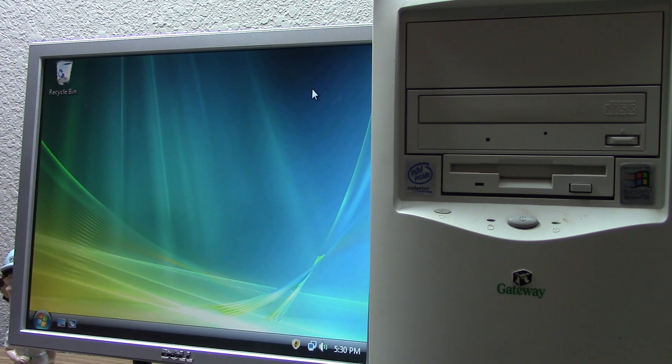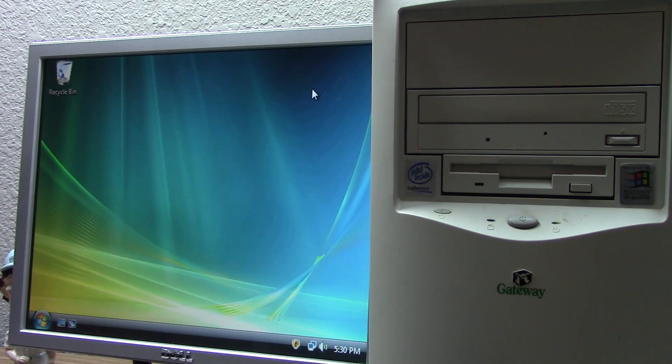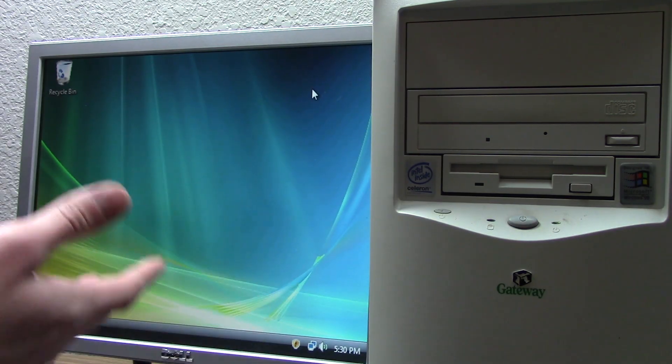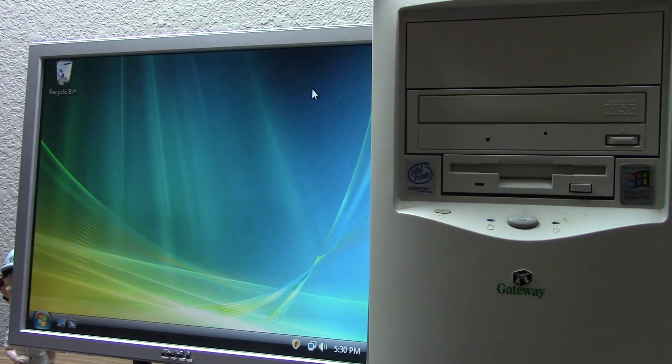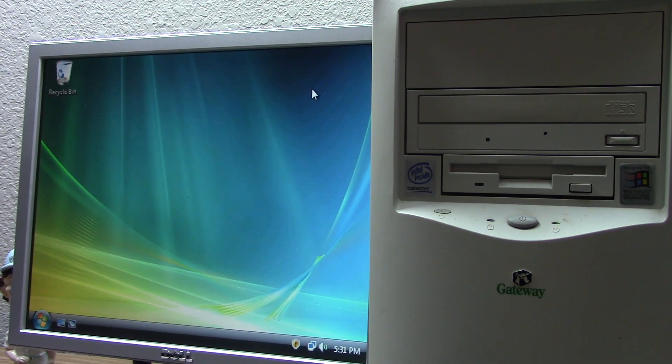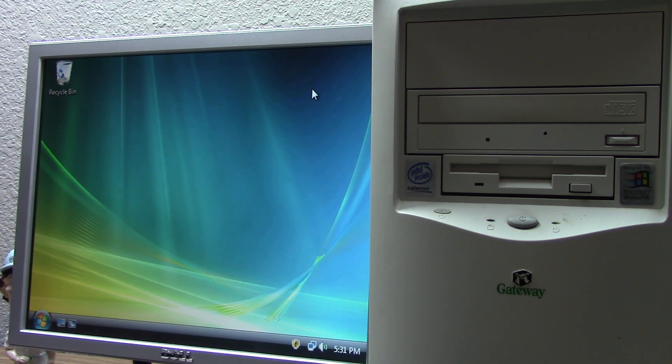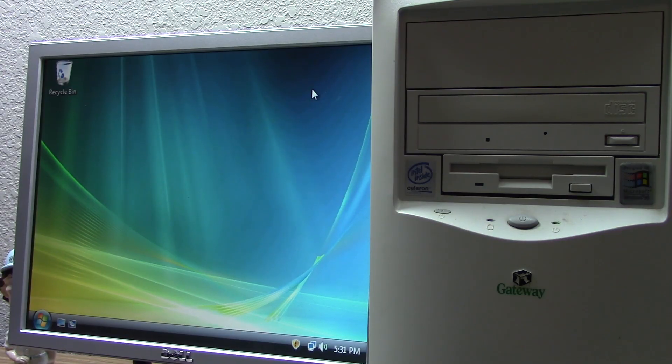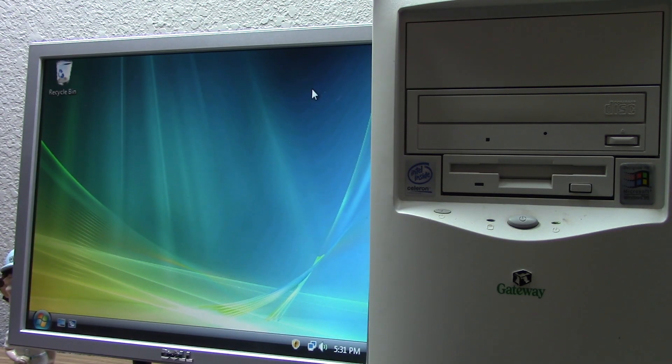If you guys haven't seen my last video, it'll be up in the cards right now. But basically what we did in that video with this computer is we installed Windows Vista. And while it is kind of slow to use, it does still run. And I had mentioned towards the end of that video that I may try to do this with Windows 7. And a lot of you guys commented saying yes, let's see that. So that's exactly what we're going to be doing today.